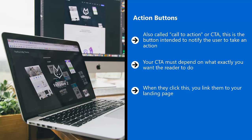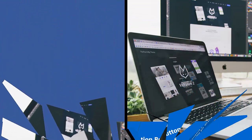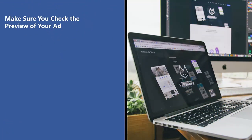There's a link beneath call to action that says show advanced options. Click this. Put in a news feed link description. This will appear below your ad's headline. Make sure you check the preview of your ad.